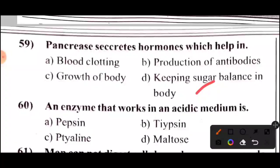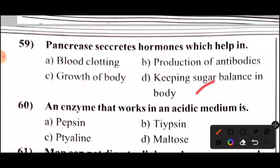Next question: An enzyme that works in an acidic medium is — Answer: Option A — Pepsin. For the next video, watch the card link shown. Check the previous video via the card link.